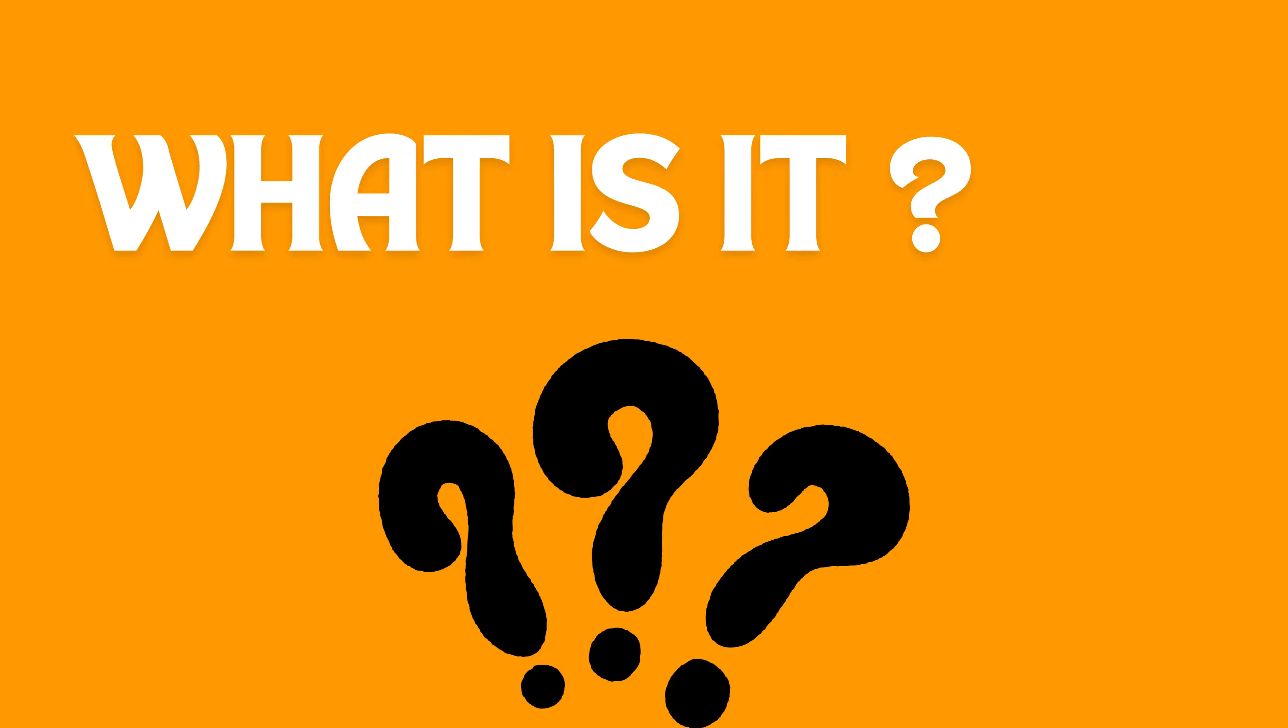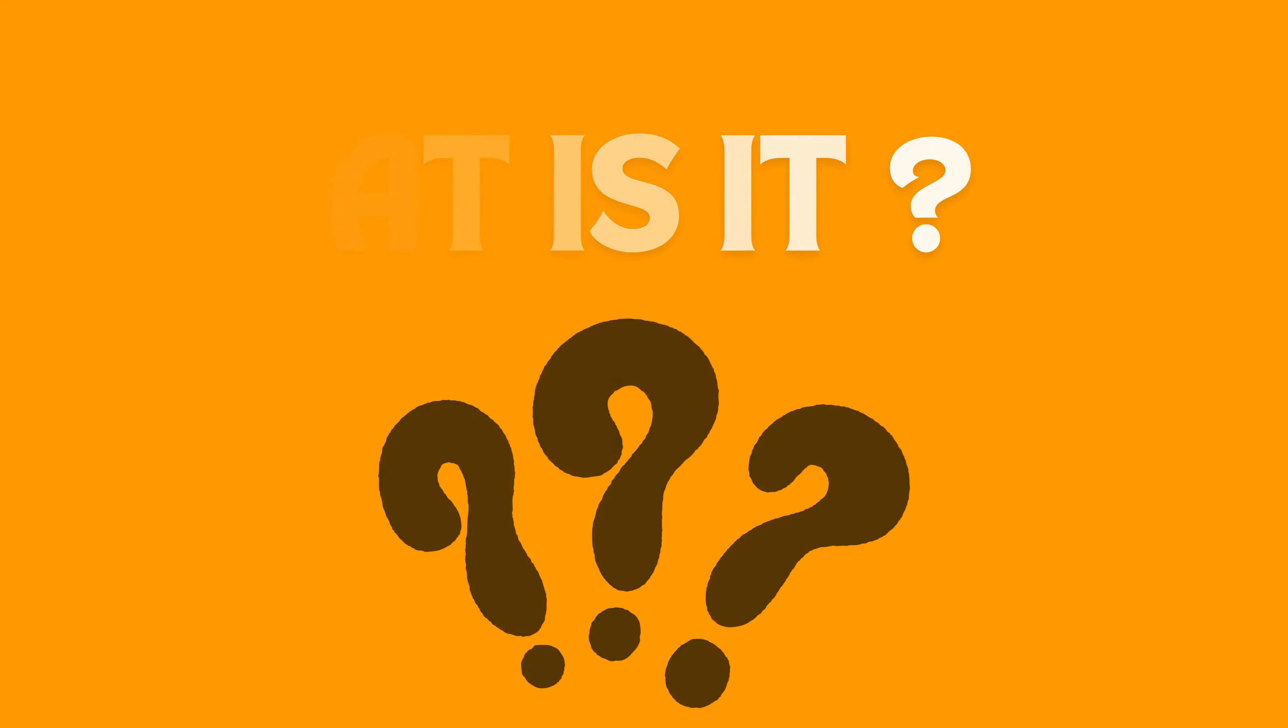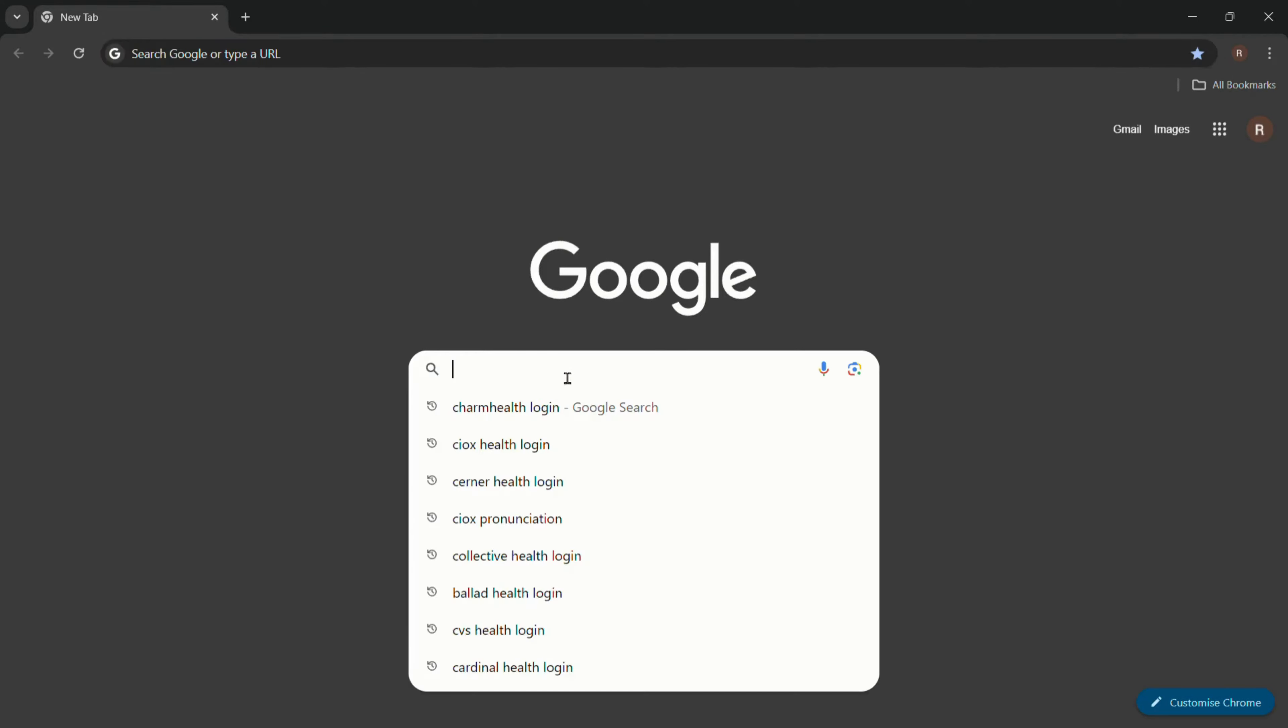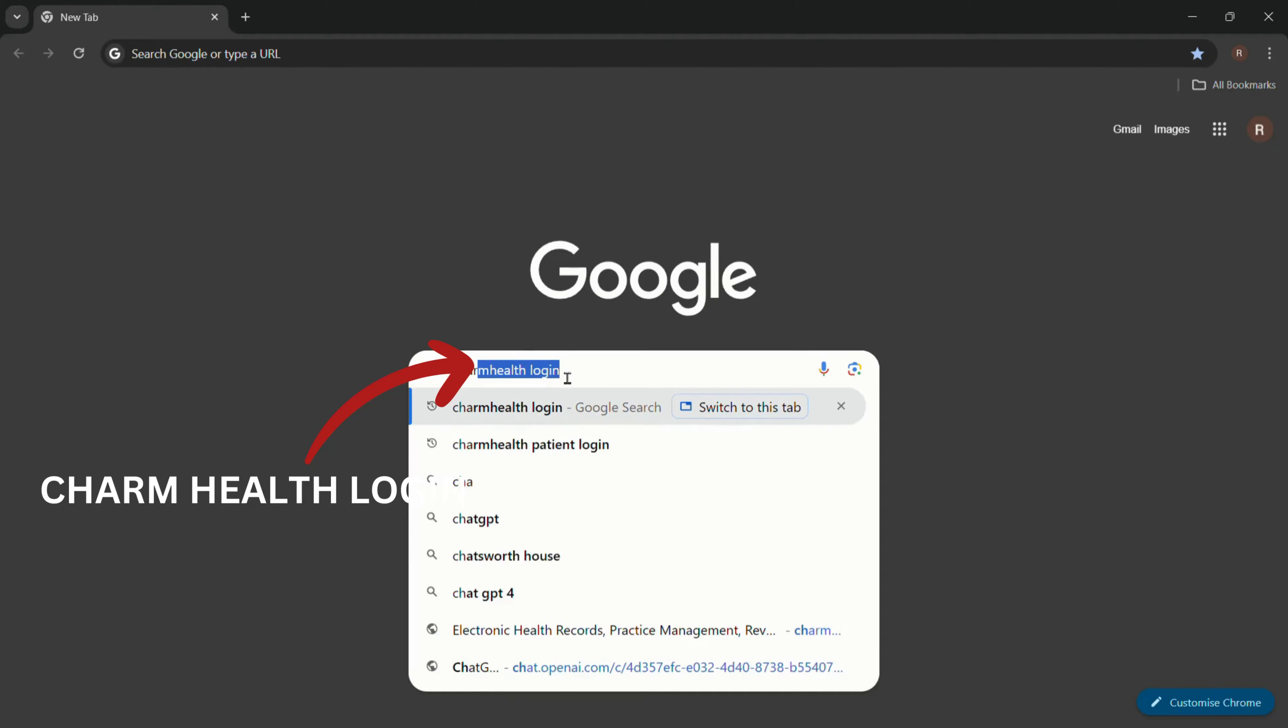So let's get started. First of all, open your web browser and navigate to Charm Health. You can do this by typing 'Charm Health login' in the search bar.